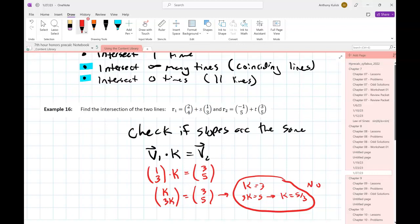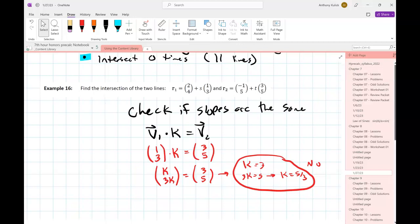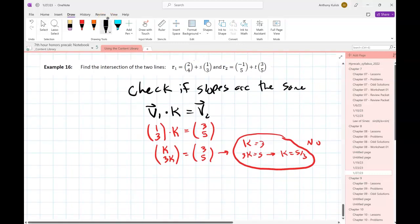If the k values had been the same - meaning slopes are equal - what would we check to tell the difference between parallel and coinciding? We'd check whether the point from R1 is also a point on R2. If yes, they're coinciding, because if one point is the same and slopes are the same, all points will be the same. If no, they're parallel. Since our slopes aren't equal in this example, we continue to find the intersection.